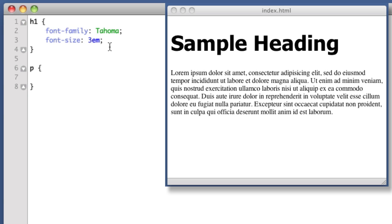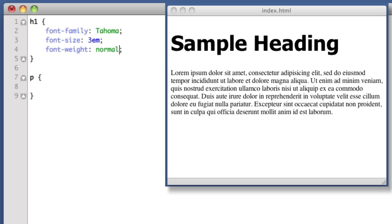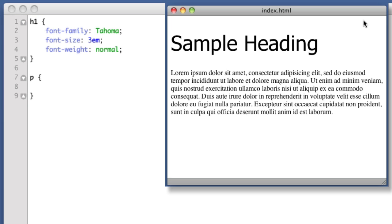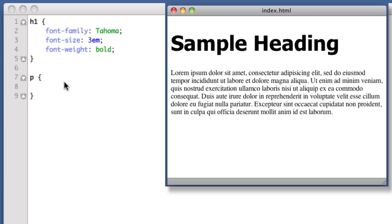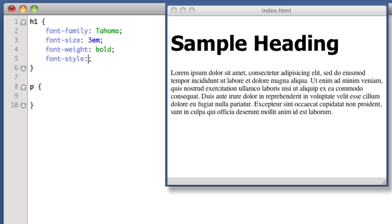Next up, font-weight. This controls basically the boldness, so if we say normal we'll see that the font is no longer bold, and if we specify bold it will always be bold. Next up, font-style. This is mainly used for italics—it's that simple.